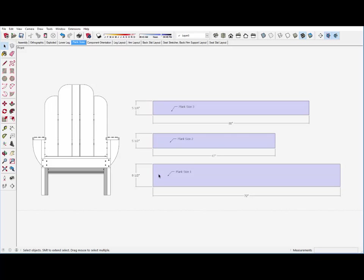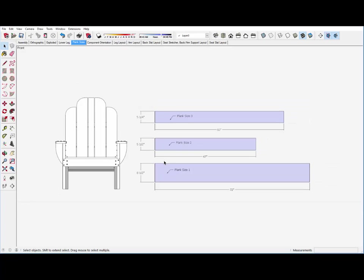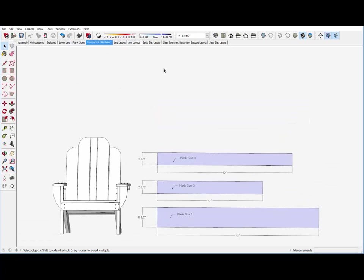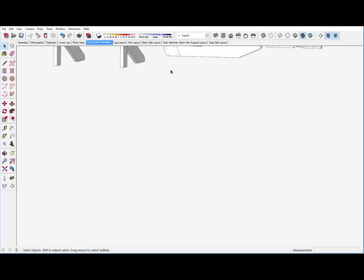My approach to this challenge is to use SketchUp to plan how chair components are distributed to the given planks of redwood. We have on hand three unique plank configurations, all at one and a half inch thickness: eight and a half inch wide by 72 inch long, five and a half inch wide by 47 inch long, and five and a quarter inch wide by 60 inch long.